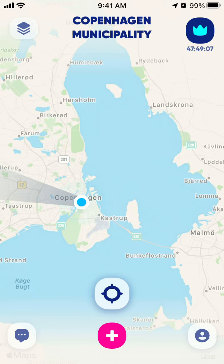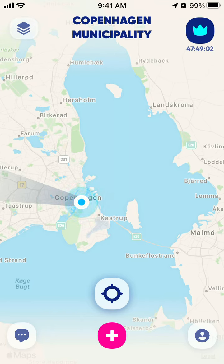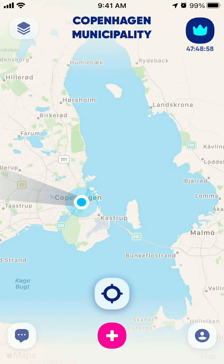Here is the Zenly app. It's a social media map app so you can see where your friends are located at the moment, if they allow tracking of their location.